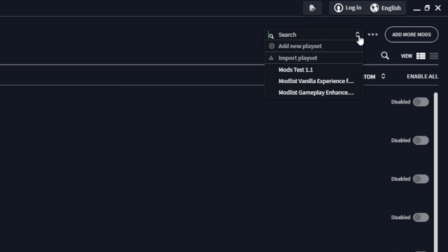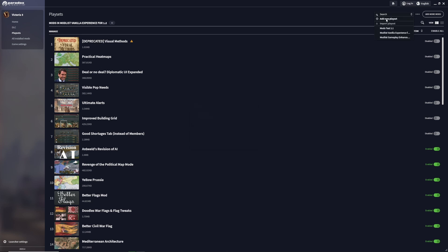This will create a new play set. We'll give it a name like 'tutorial mod list' and hit create.